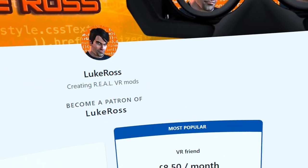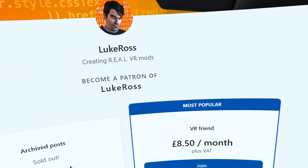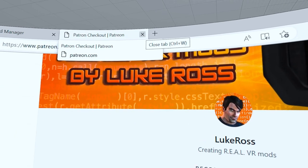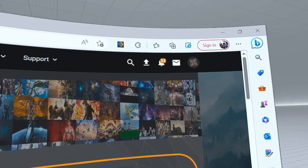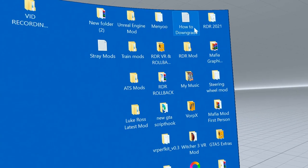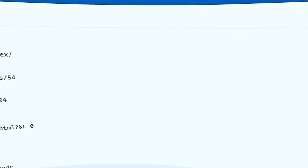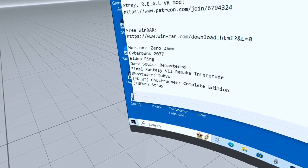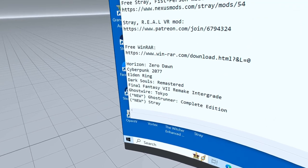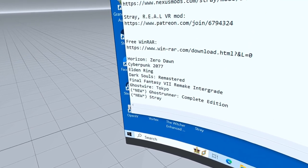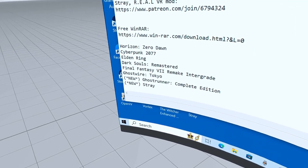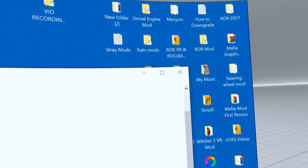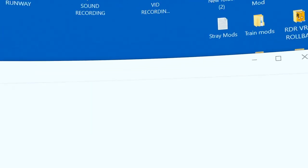You get more than one mod. I'll show you a list of the mods that you get. There's about six of them: Horizon Zero Dawn, Cyberpunk, Elden Ring, Dark Souls, Final Fantasy, Ghost Wire, Ghostrunner, and Stray. All for just ten dollars.